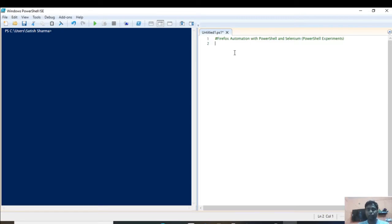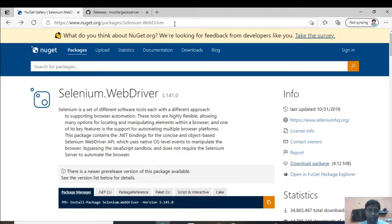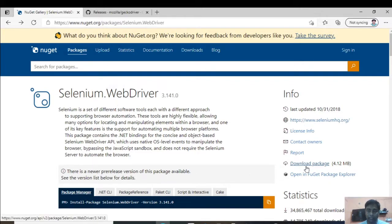In order to start the automation, you need two things: one is Selenium and the second is the Firefox WebDriver. You can download these two things from two different websites. You can open the link, go to the Selenium website, and click on the download package.